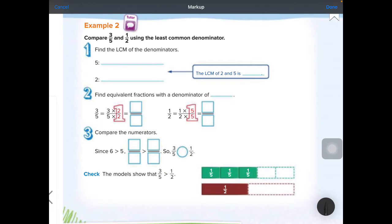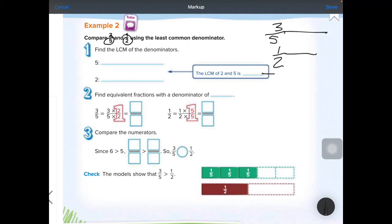Example 2, number 1: find the LCM, or lowest common multiple, by skip counting the denominators. I really like to stack them when I do these. I'm going to show you my way, and then we'll do it the book's way.